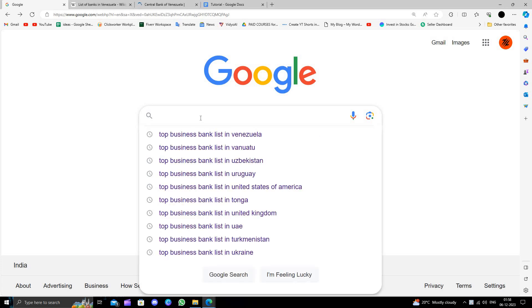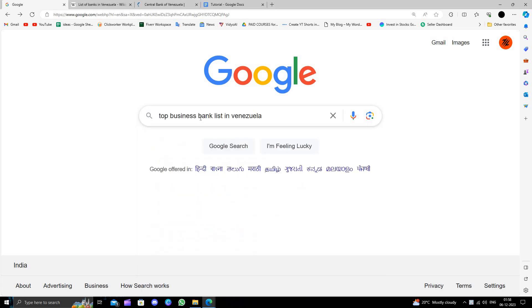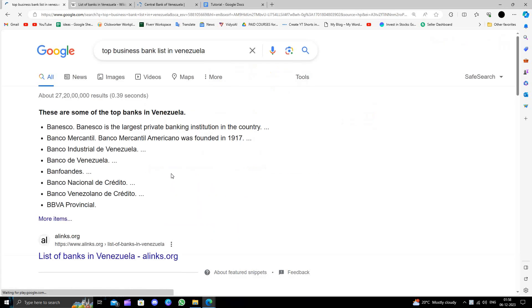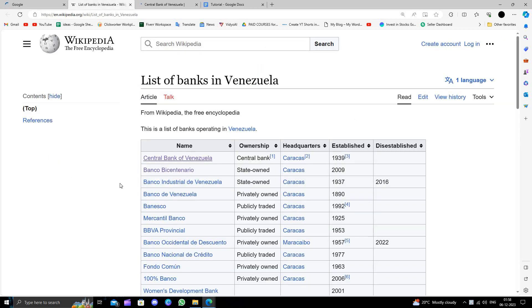At here we'll search for the top business bank list in Venezuela. Okay, so here we can see the first bank is the Central Bank of Venezuela.